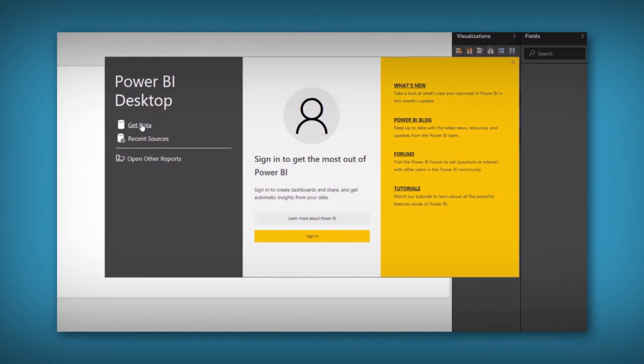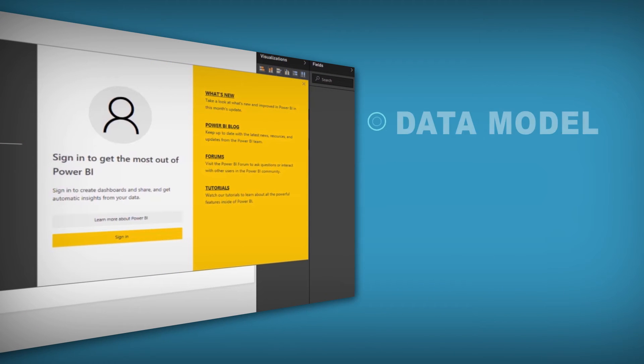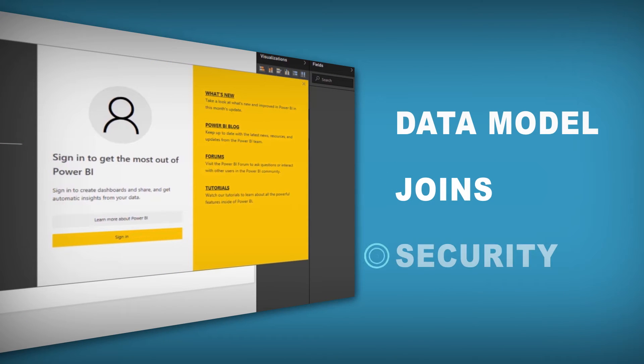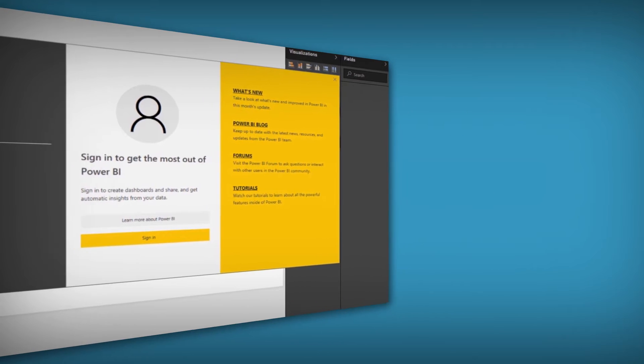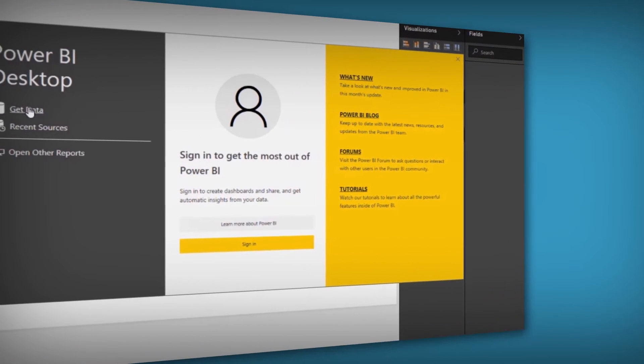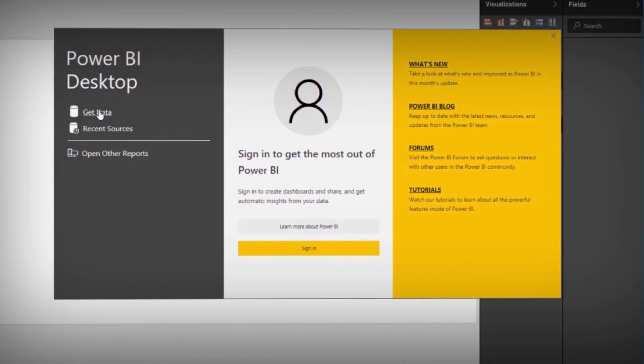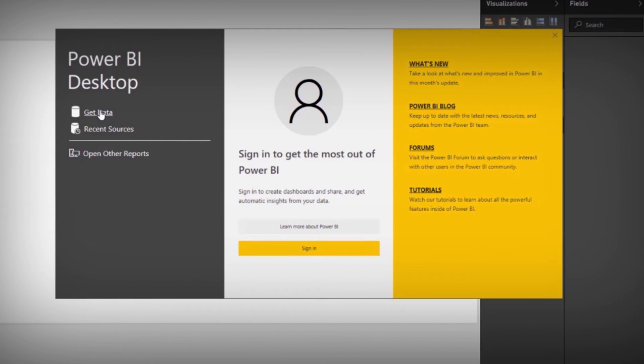BI Connector uses OBIE data model, joins, and security without requiring any changes to OBIE. Let us see how easy it is to create a Power BI dashboard from OBIE subject area with BI Connector.